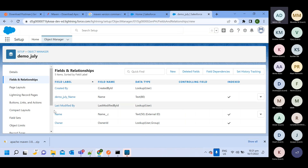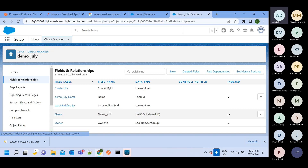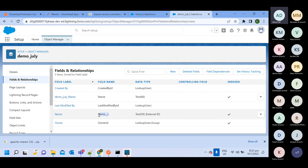The 'Name' field got created. You can see that custom fields inside a custom object have names ending with double underscore C (__c). Anything custom — whether a custom object or a custom field — must contain __c.